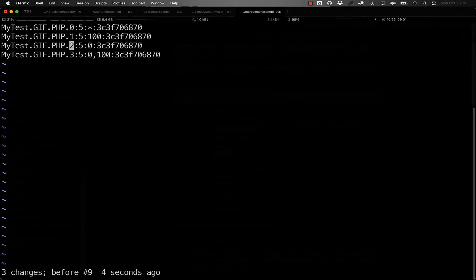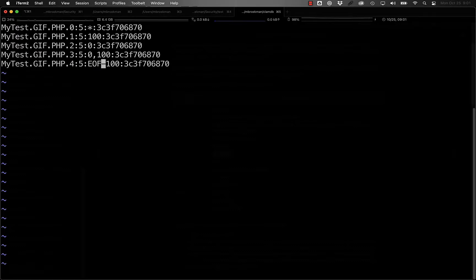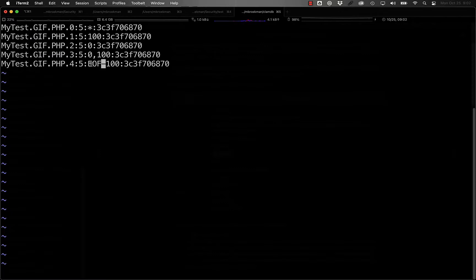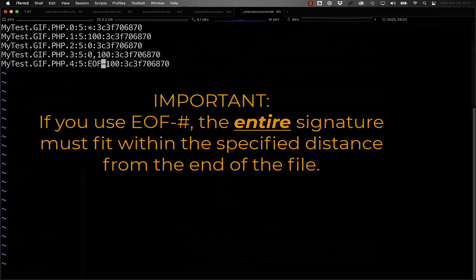If there is an indicator from the end of the file, what you can do is you can also do EOF minus and a distance. So, for instance, here we're looking for the PHP opening tag within 100 characters of the end of the file.